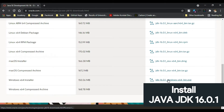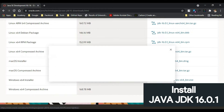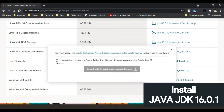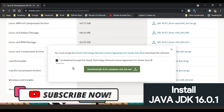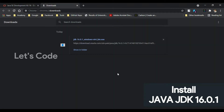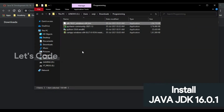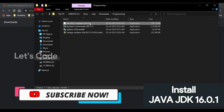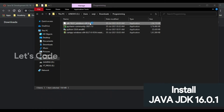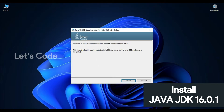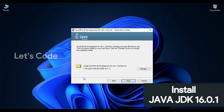Since my system is 64-bit architecture, I'm going to click on JDK Windows 64-bit .exe. Accept the Oracle technology license and click Download JDK. Save the file. The JDK has been downloaded — click Show in Folder.